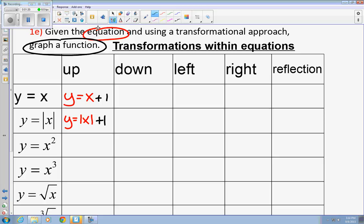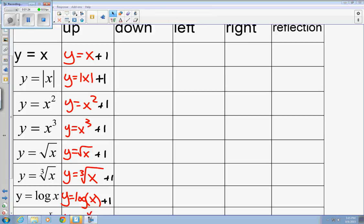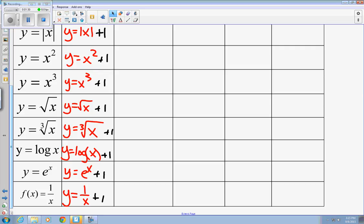I've now written them all in for each function type. The only thing I would like to talk about is the radical. You'll notice the top of the radical sign does not go all the way across the plus one — it just stops at the x. That applies to both square root and cube root. Do not continue the top all the way through. For log functions, when shifting up or down, keep the x in parentheses.